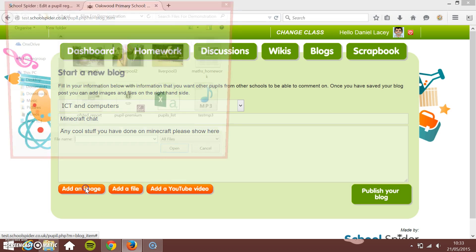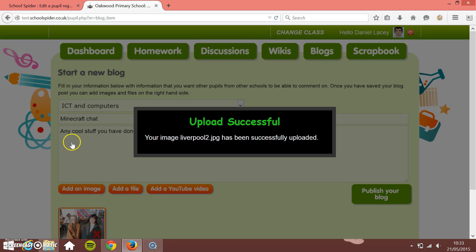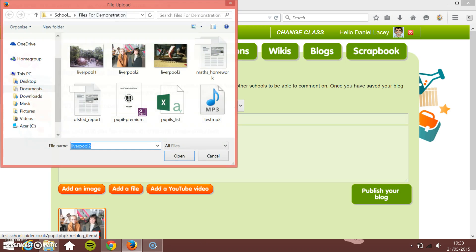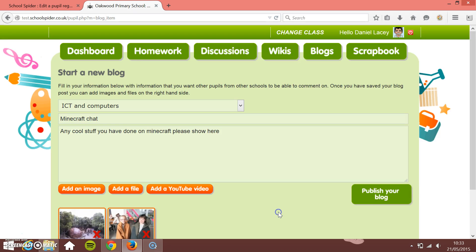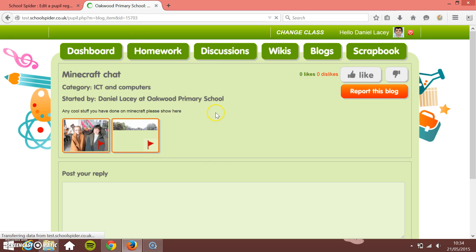If I just click 'Add an image', it pops open their computer and they can add images. Let's imagine these are Minecraft images — they just double-click and upload them. You can upload more than one image, so it's really simple for pupils to upload images and associate them with the text they're adding.